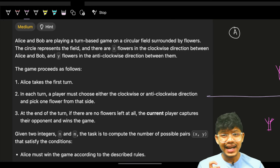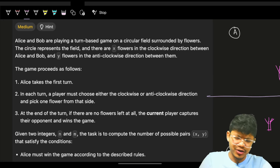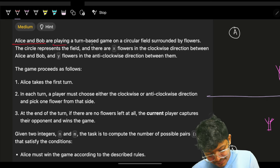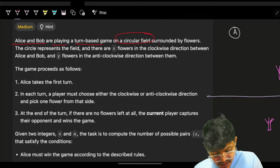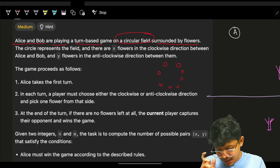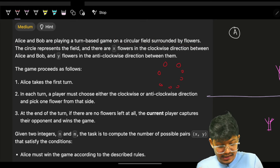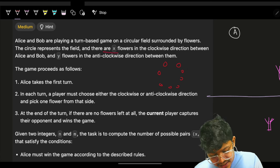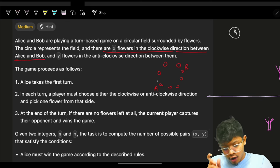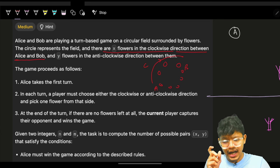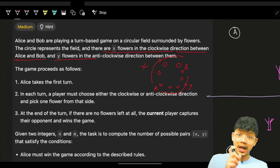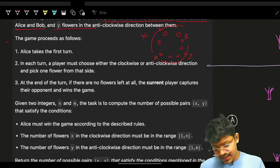The problem says we have Alice and Bob playing a turn-based game on a circular field surrounded by flowers. You can imagine a circular field of flowers. There are x flowers in the clockwise direction between Alice and Bob, and y flowers in the anti-clockwise direction.